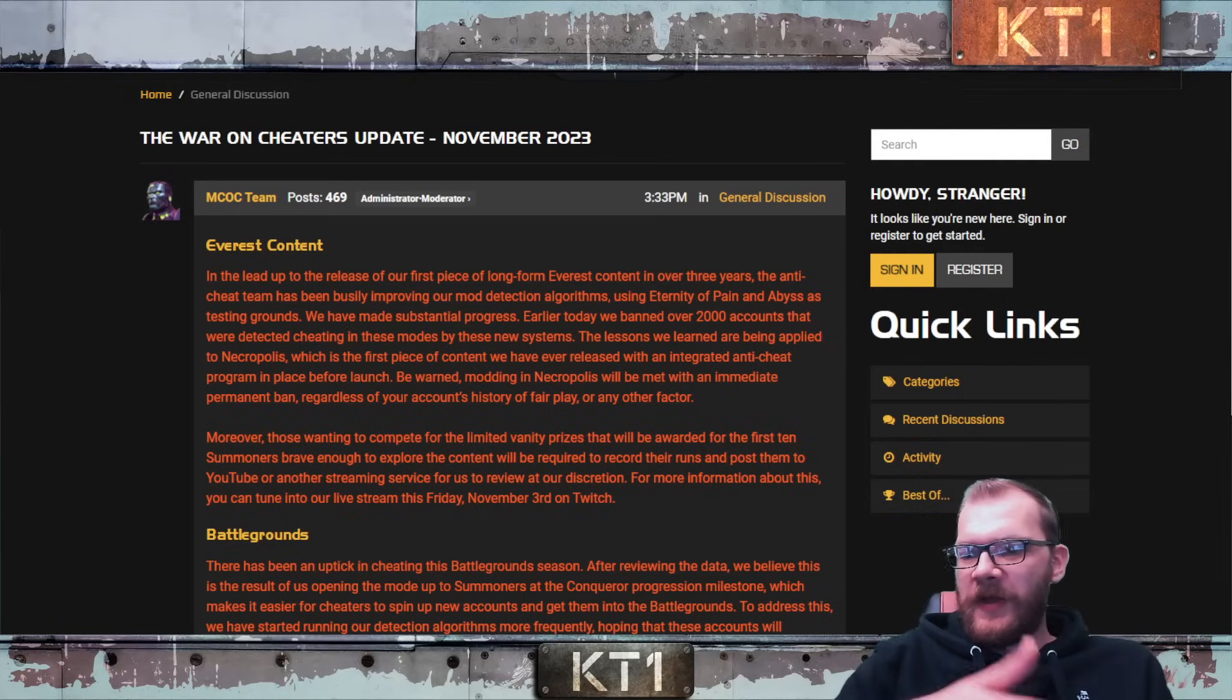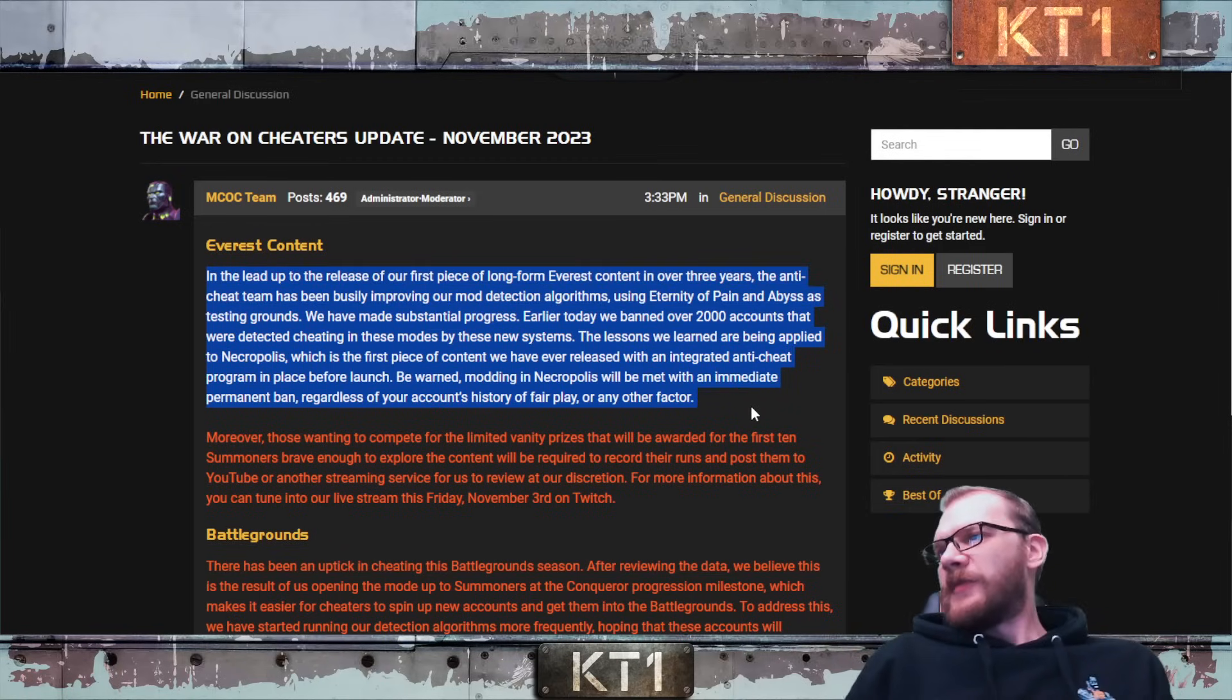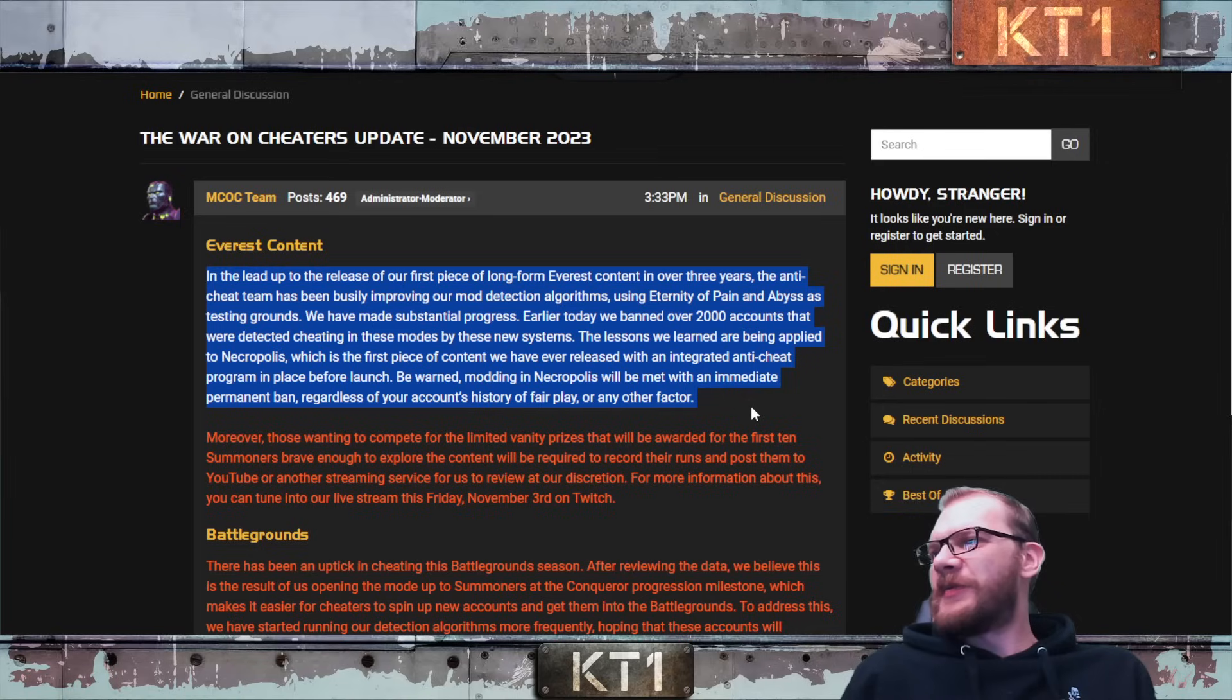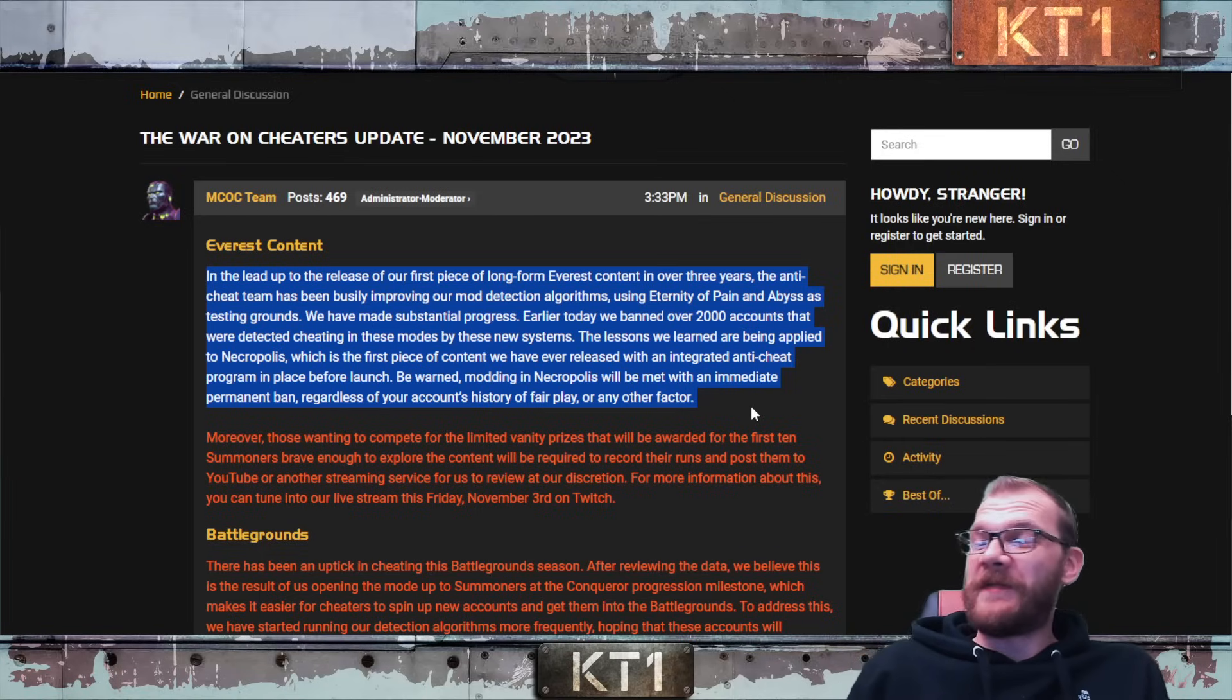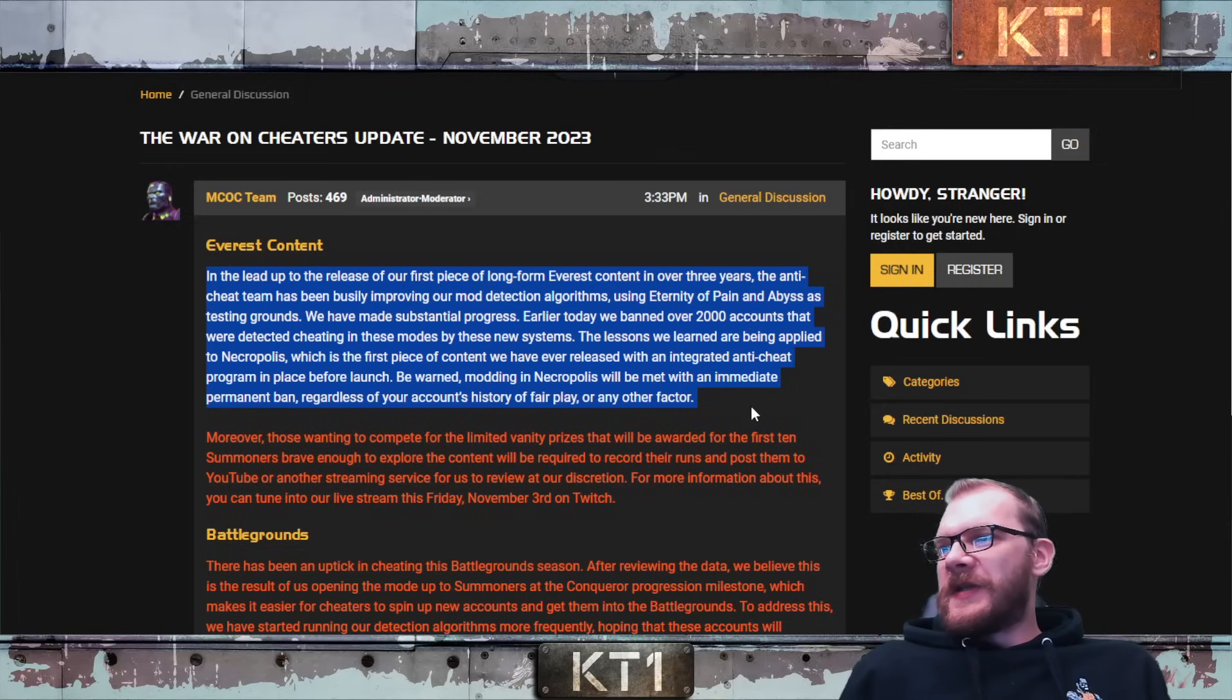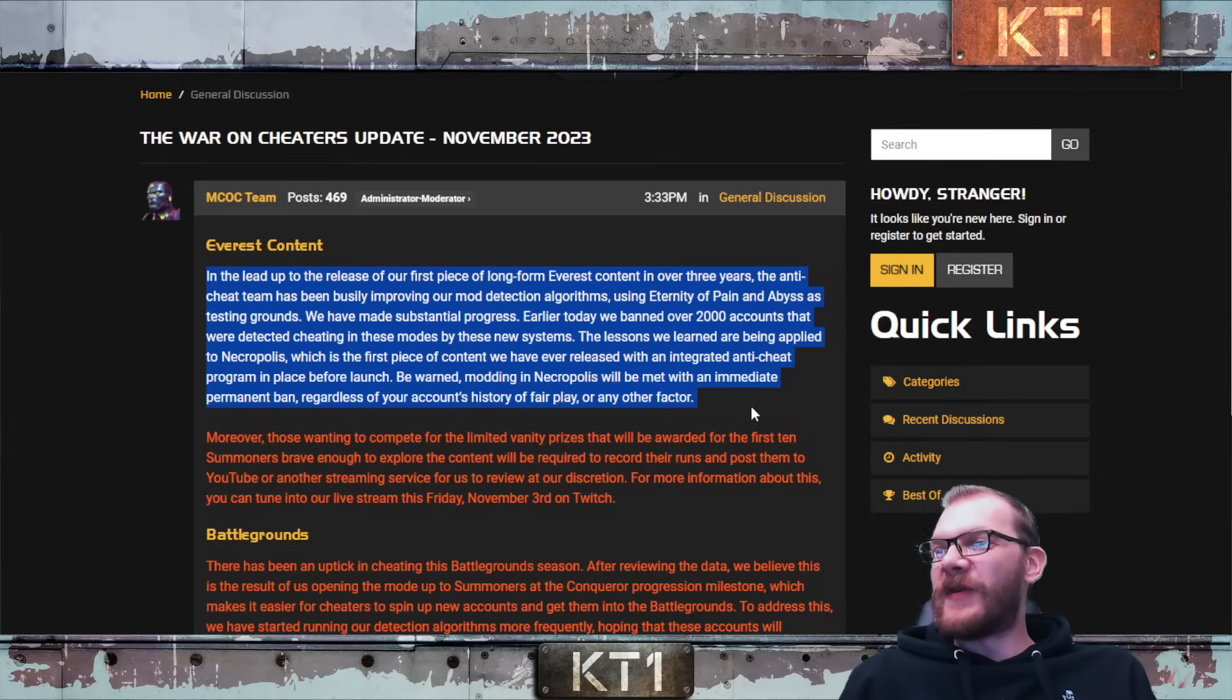So let's break down the post. Everest Content: In the lead up to the release of our first long form Everest content in over three years, the anti-cheat team has been busily improving our detection algorithms using Eternity of Pain and Abyss as testing grounds. We have made substantial progress. Earlier today we banned over 2000 accounts. That's a lot, that is quite a big ban wave. I think most of these accounts though will have been extremely low level accounts that were detected cheating in these modes by the new systems. The lessons we learned are being applied to Necropolis, which is the first piece of content we have ever released with an integrated anti-cheat program in place before the launch.